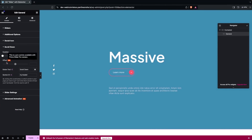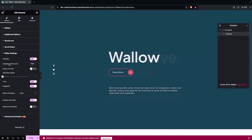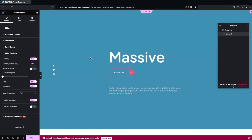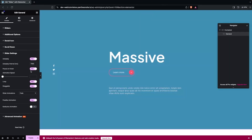After this we have Scroll Down with three options - Offset is pro-only, and Section ID and Button Text are freely modifiable. Then we have Slider Settings where we have Autoplay - our slider is set to autoplay by default, but you can disable it, change the autoplay interval, and also enable Pause on Hover. Let's enable Pause on Hover so that when I hover over the slider it pauses.